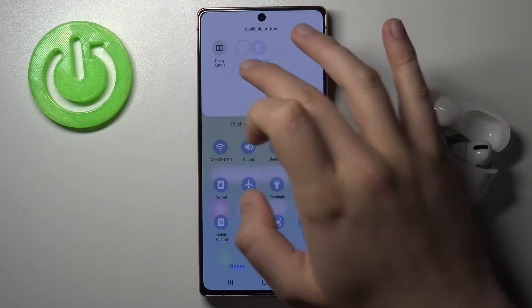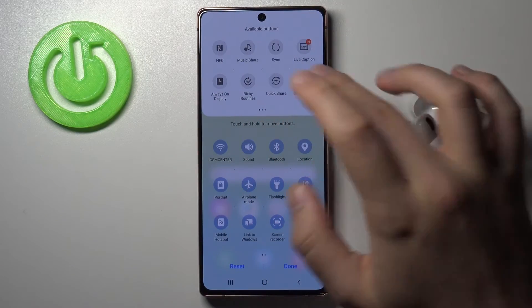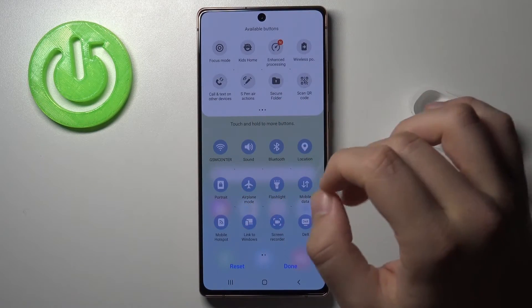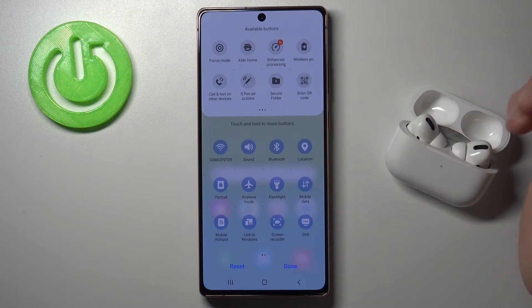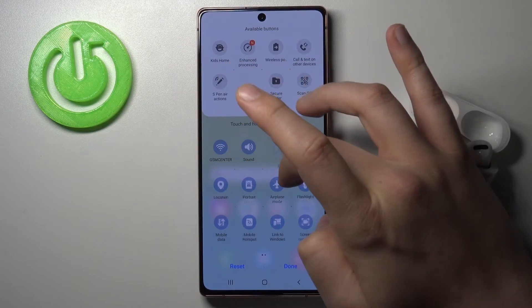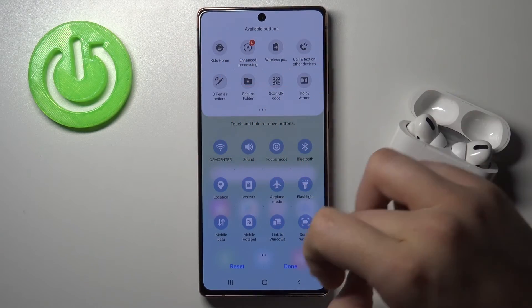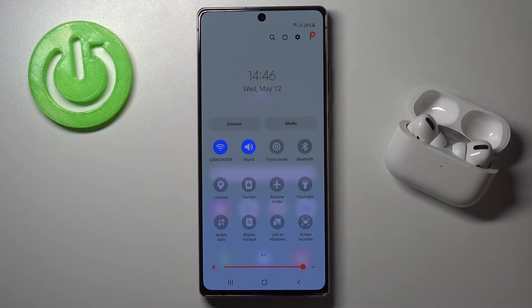The same applies if you want to add additional icons. For example, if you want to get the focus mode, click, hold, and then drag it in. Then click done.